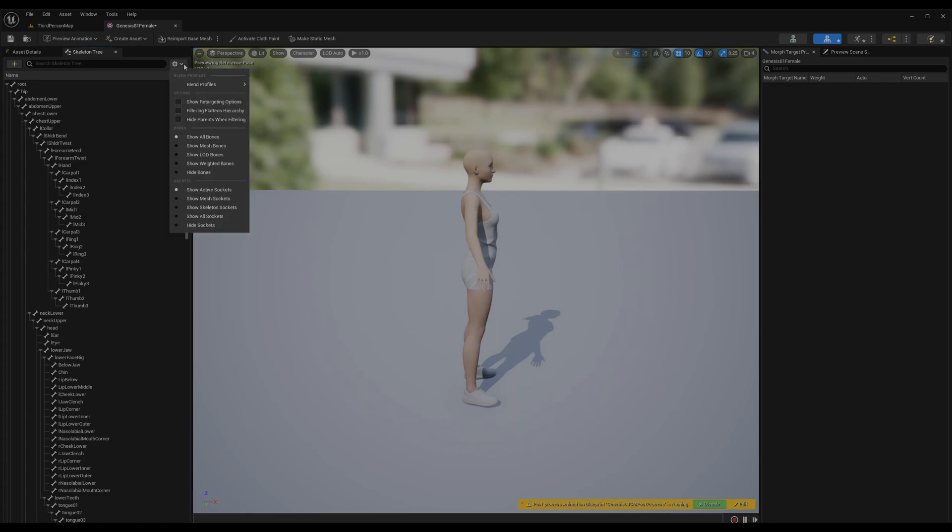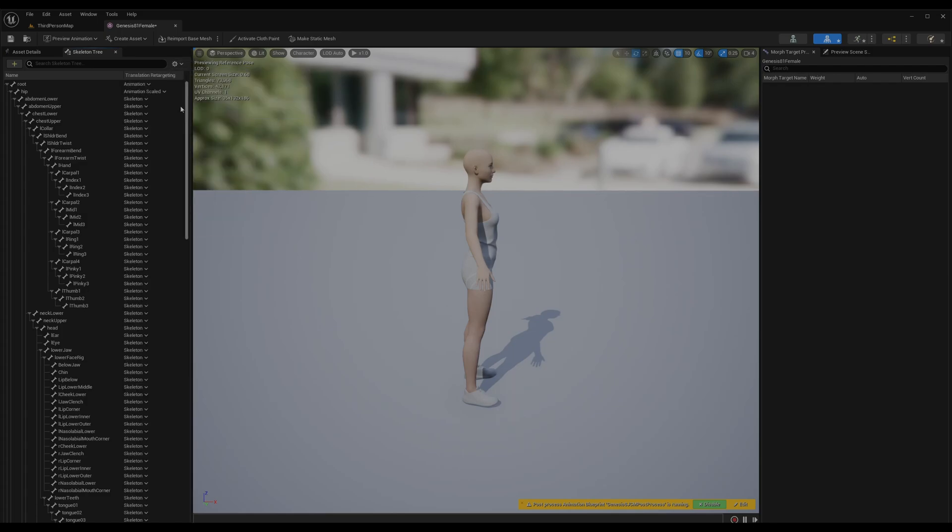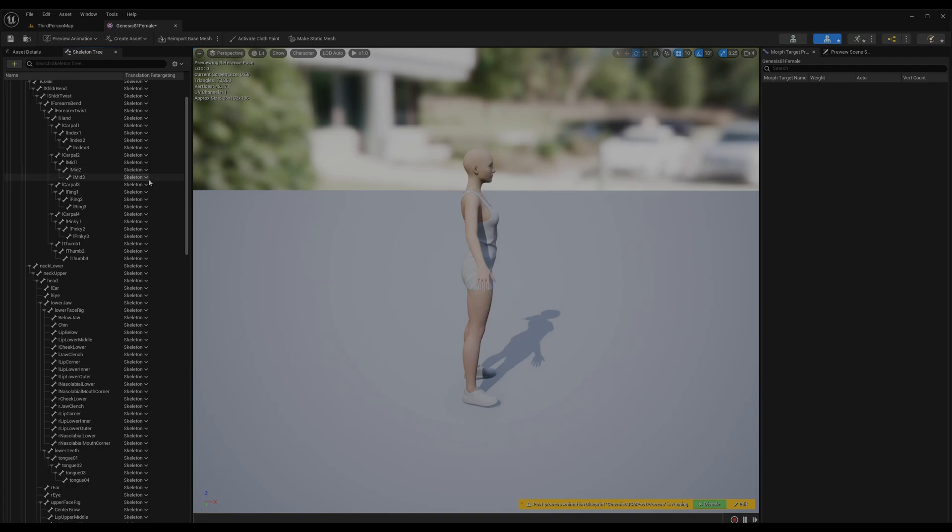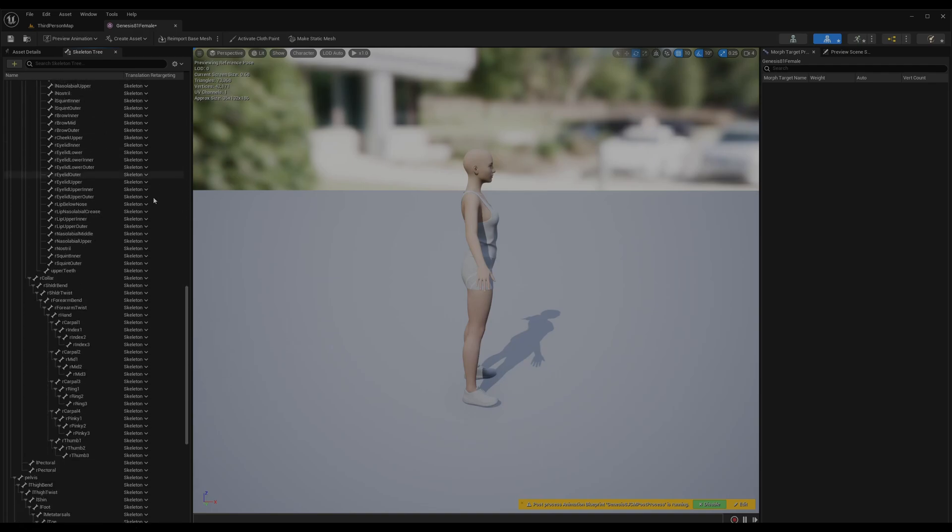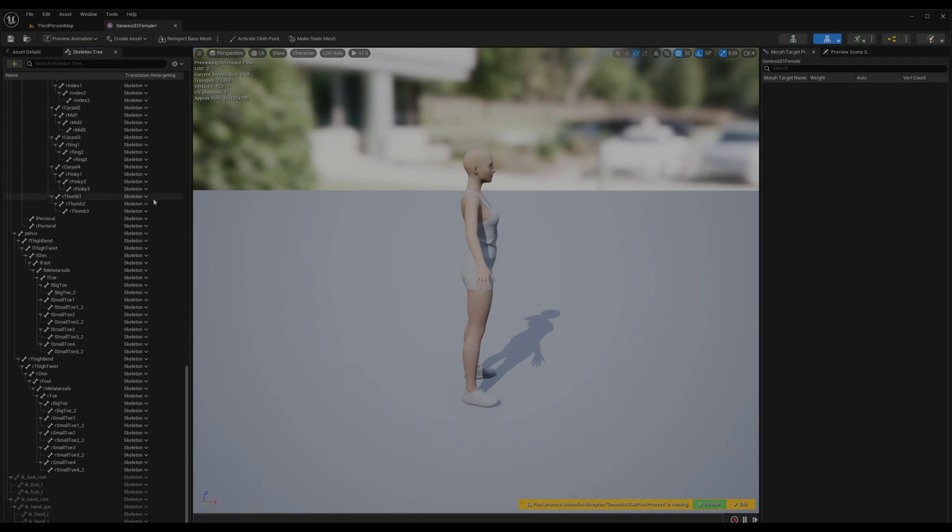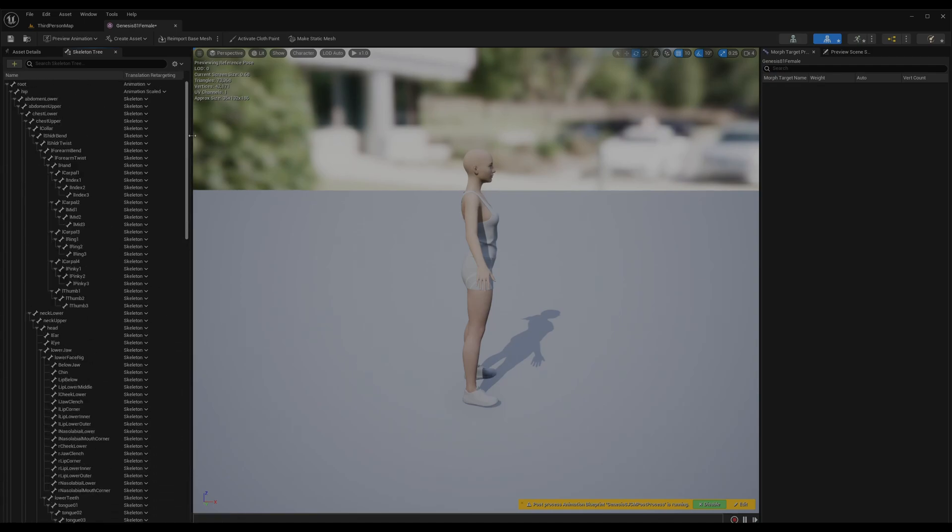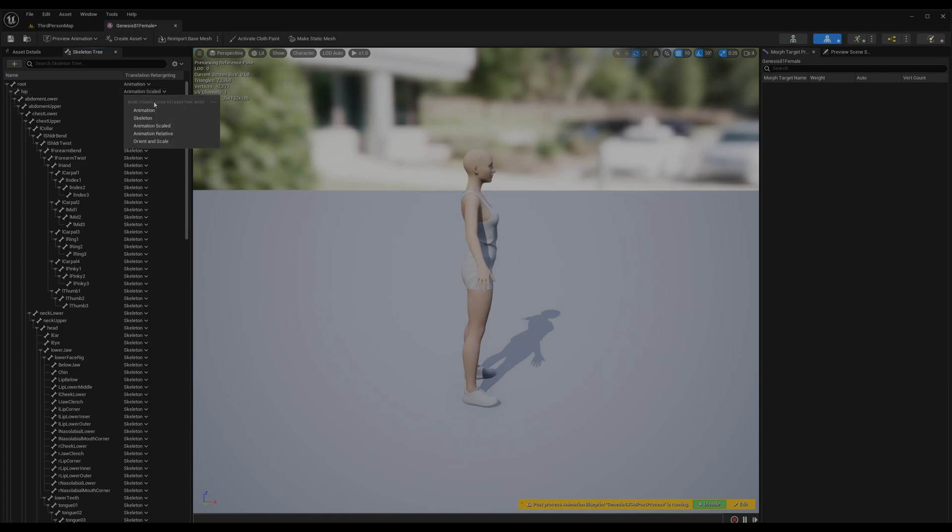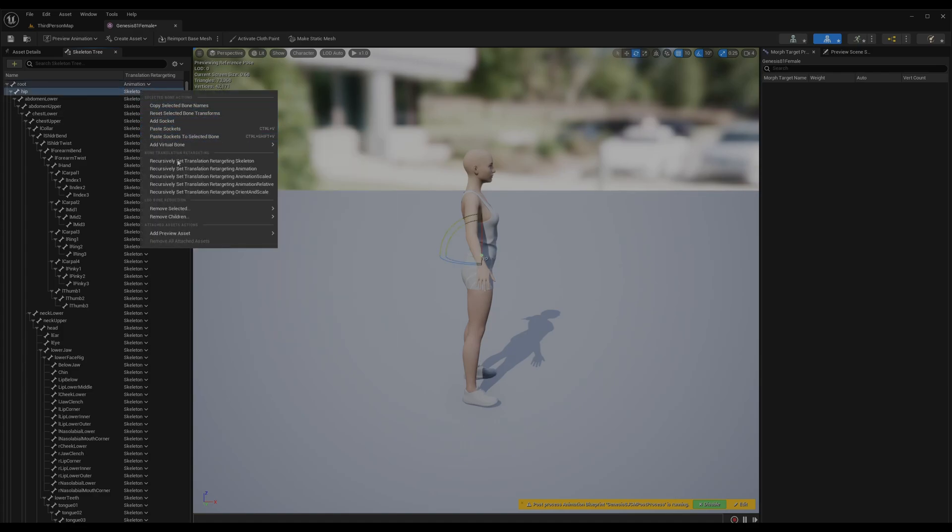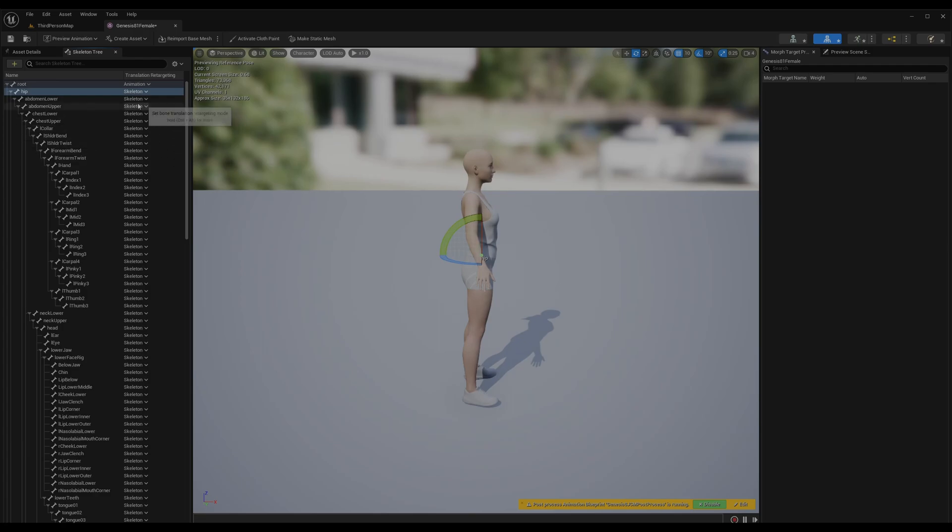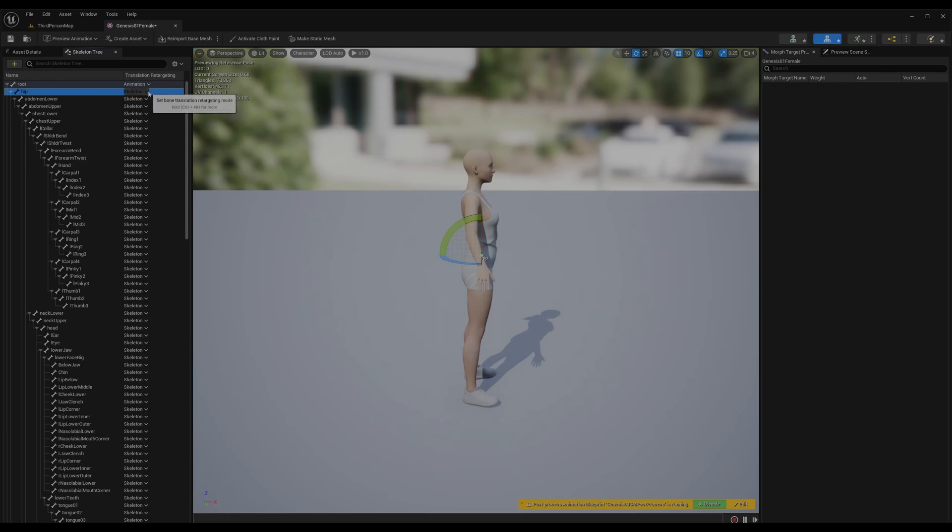And this little gear here, show retargeting option - this is very important. You can see these are all skeleton, they have to be all skeleton here. Those are scattered for now for some reason, but in the past you can see animations - we don't want that. If it's the only thing that has to be animations, the root and the hip has to be animation scale. If not, all you have to do is select this animation, then select the curves, set to retargeting.